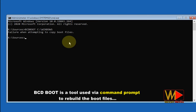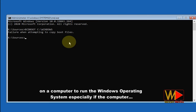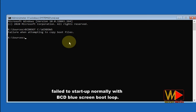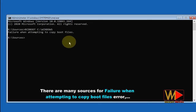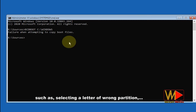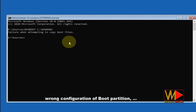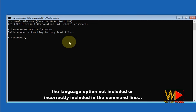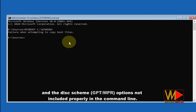BCD boot is a tool used via command prompt to rebuild the boot files on a computer to run the Windows operating system, especially if the computer failed to start up normally with a BCD blue screen boot loop. There are many sources for the 'failure when attempting to copy boot files' error, such as: selecting the wrong partition letter, wrong configuration of boot partition, the language option not included or incorrectly included in the command line, and the disk scheme options not included properly in the command line.